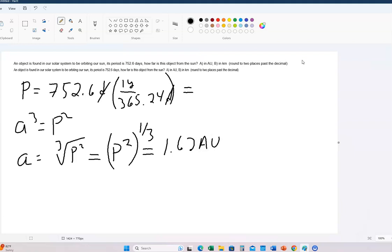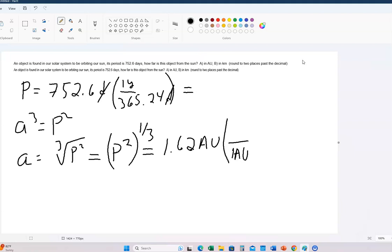Now for Part B — how many kilometers are in an astronomical unit? It turns out that in one astronomical unit, there are 150 million kilometers. I'm going to write it as 150 times 10 to the sixth. You can also write this as 150 E6 for Blackboard — that means the exact same thing as times 10 to the sixth. Notice the AU's cancel.